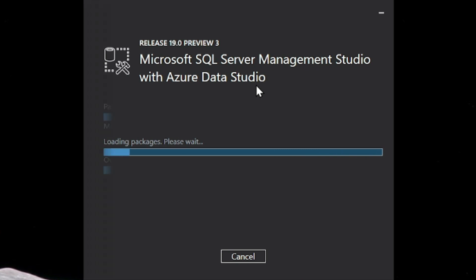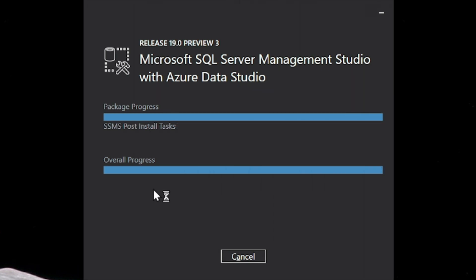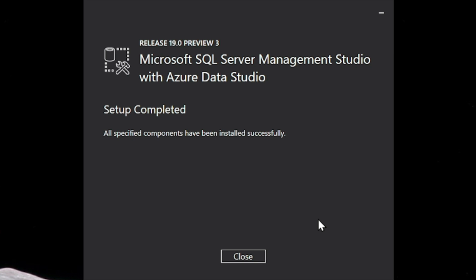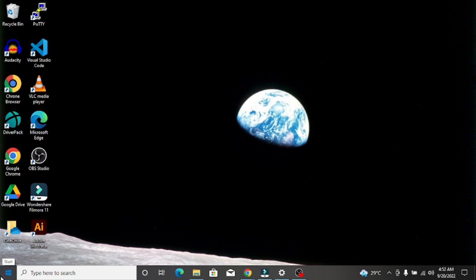All files are downloaded and the installation has started. You can see two progress bars — the first is for individual packages and the second is for overall progress. The installation is almost complete and SSMS post-install tasks are running. Once the Close button appears, click it. Installation is successful — we have installed SSMS successfully on our system.